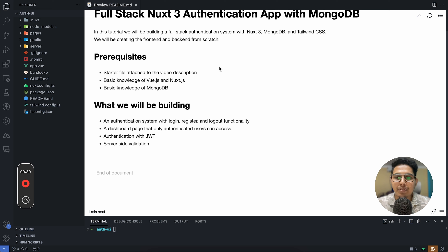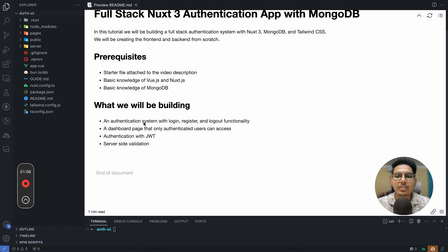Please download or clone the starter file. I would assume you have a basic knowledge of Vue.js and Nuxt.js — you don't have to be a pro, but basic knowledge of both is preferred. I'll also expect you to have a basic knowledge of MongoDB, including how it works and how to get your MongoDB database connection string. After completing this video you'll be able to create an authentication system with login, register, and logout functionality, a dashboard page that only accepts authenticated users, and we'll also create a server-side JWT authorization system.